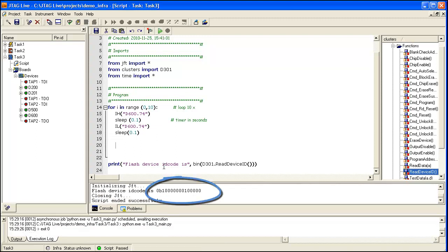There you can now see the binary result of the ID code read back from the flash device.